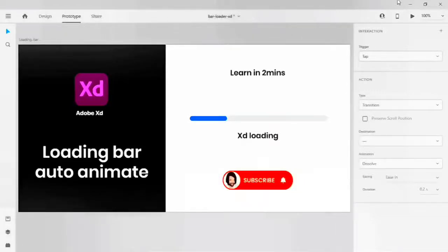Hello guys, welcome back to my channel. This is Zake. Today we are going to see how a loading bar auto animate can be done in 2 minutes in Adobe XD. Let's start today's tutorial.